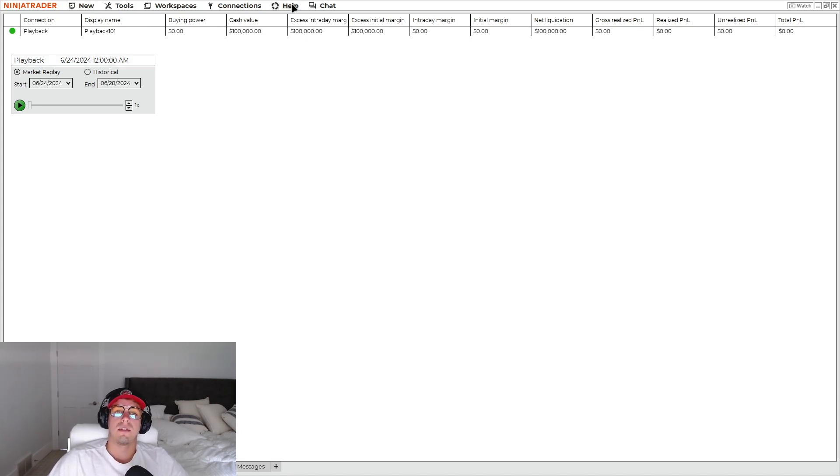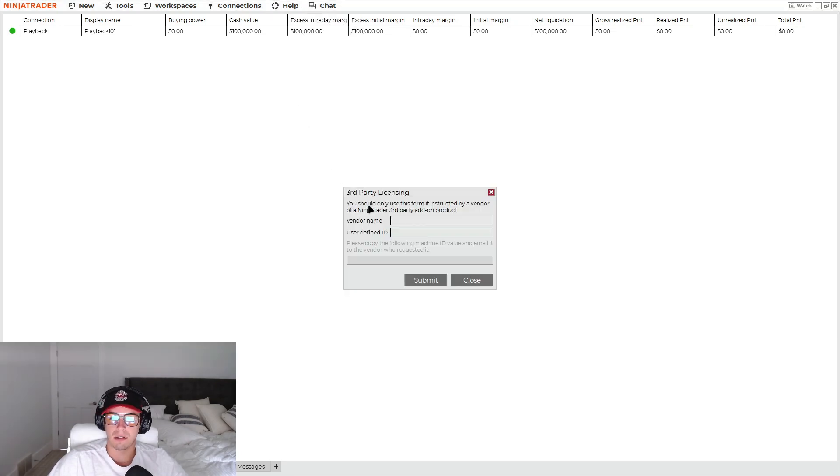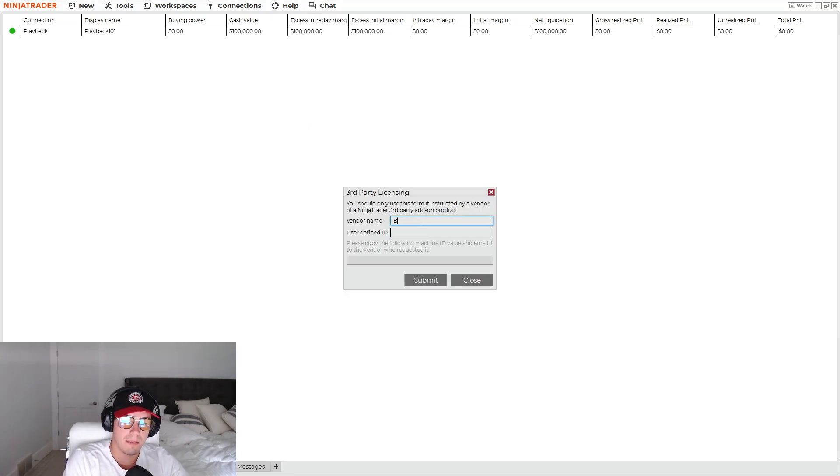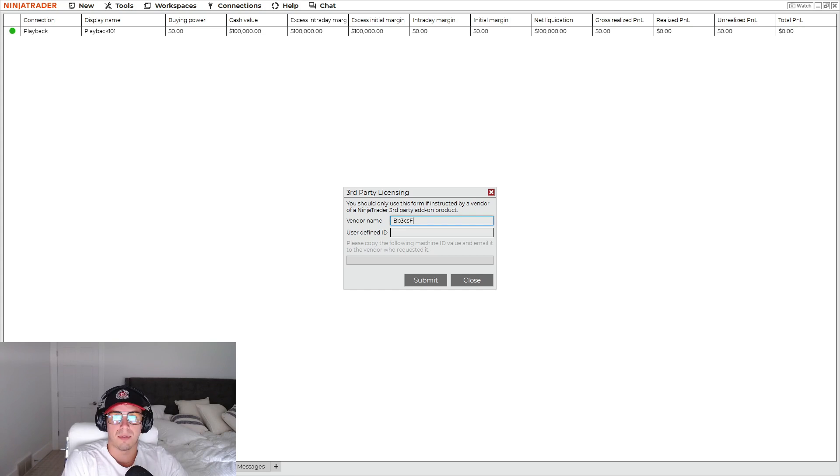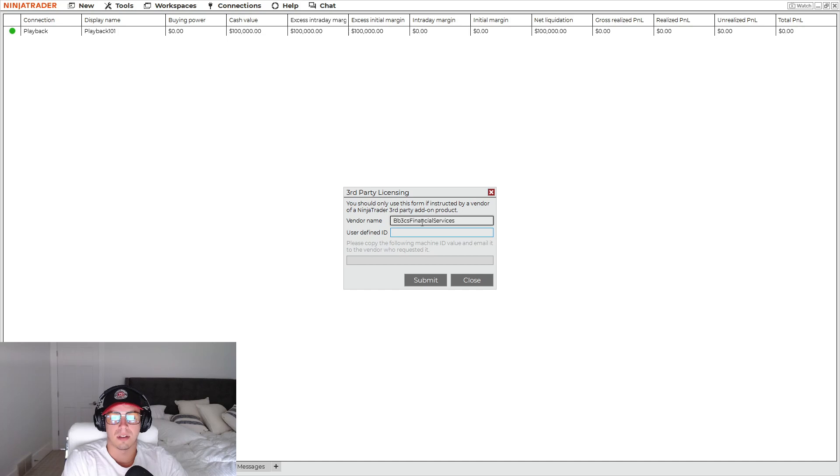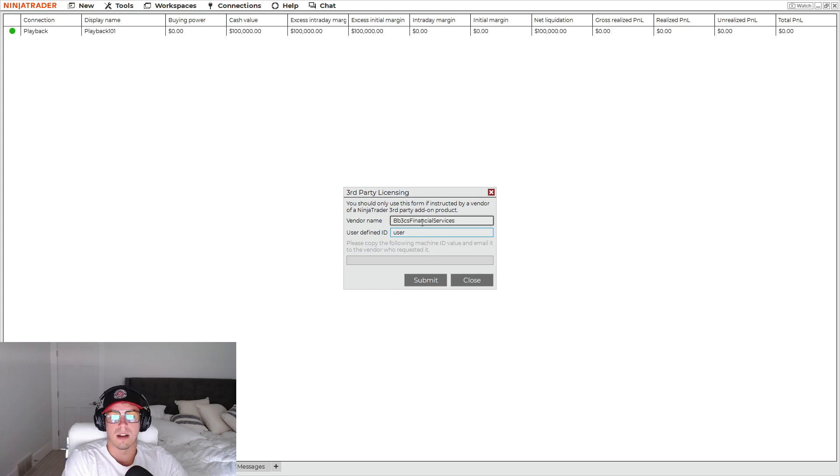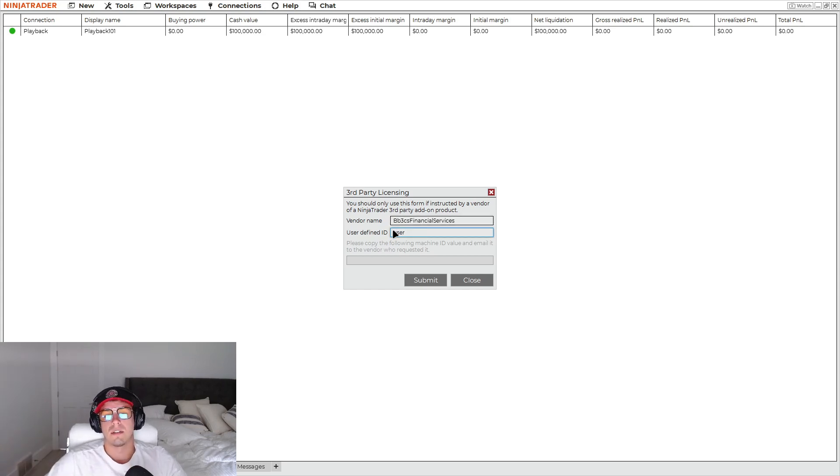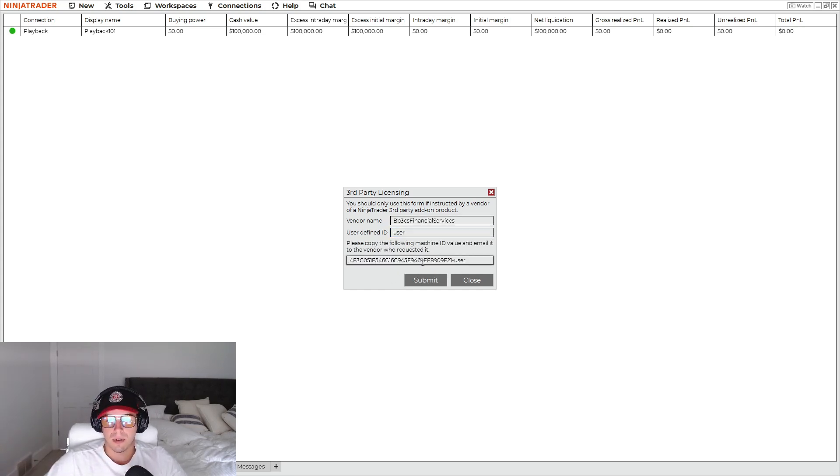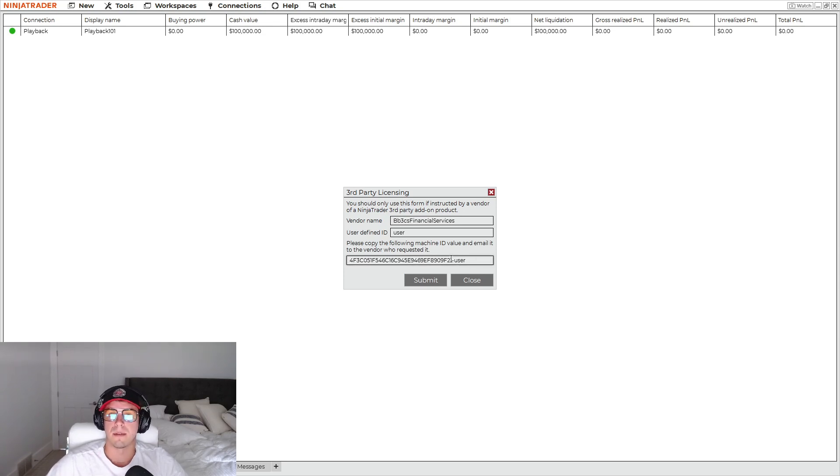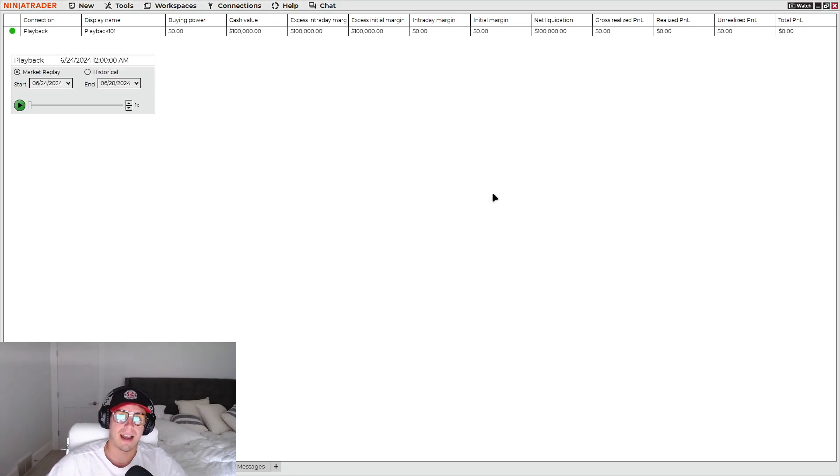You do this by going to Help, you need to do third party licensing. For the vendor name, you'll type in BB3CS Financial Services. And for the user ID, you'll type in your last name. So let's make up a last name. So user, whatever, you type in your last name, all lowercase, click submit, and you'll copy this, send it to me. Then we'll get that machine ID activated for you.